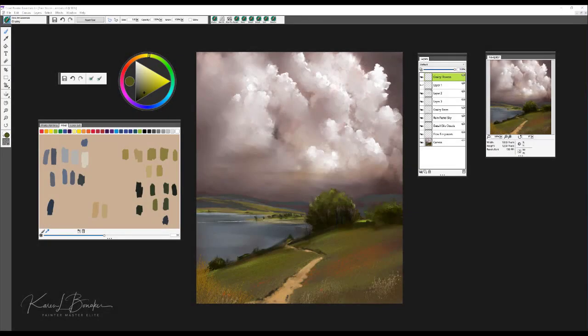Hi, I'm Painter Master Elite Karen Bonnaker, and I would like to show you a new brush pack for Painter Essentials 6 called Fine Art Essentials.